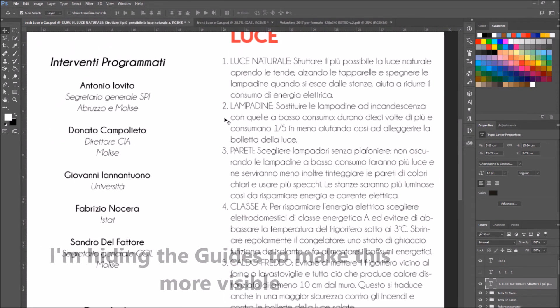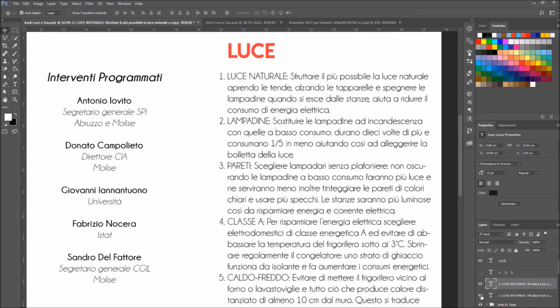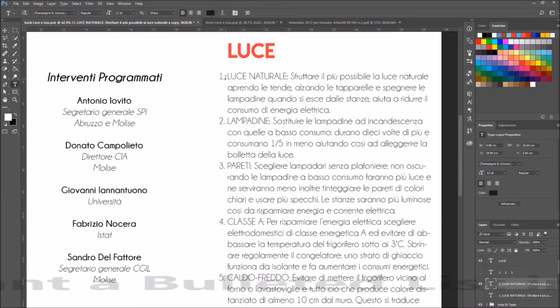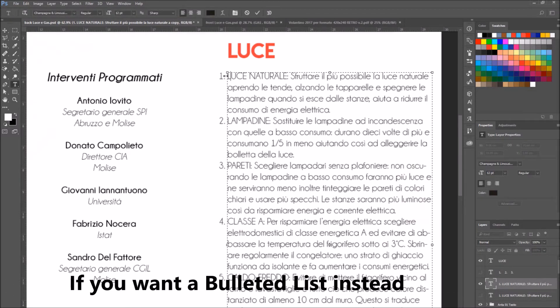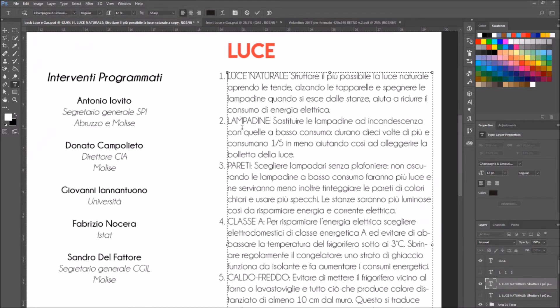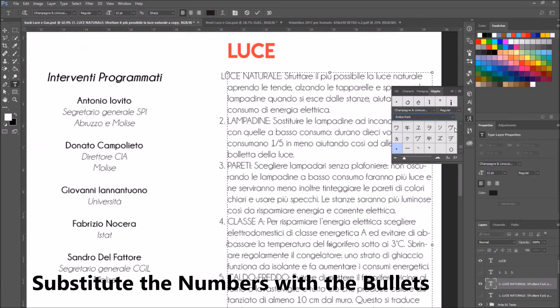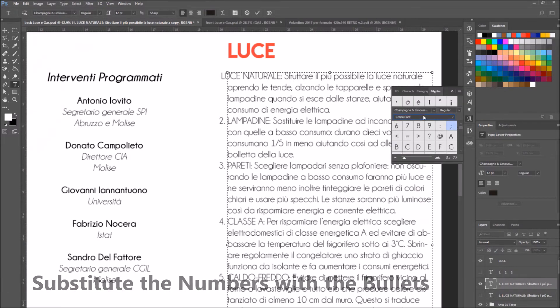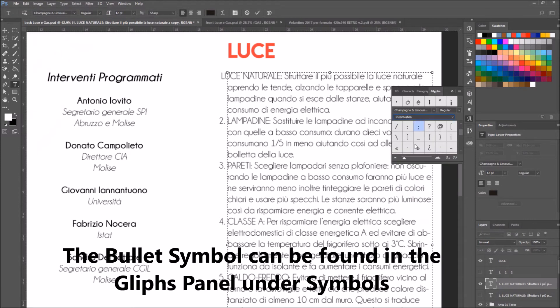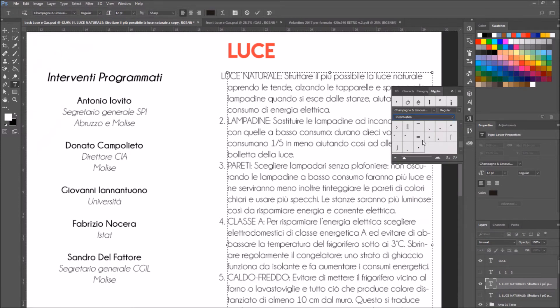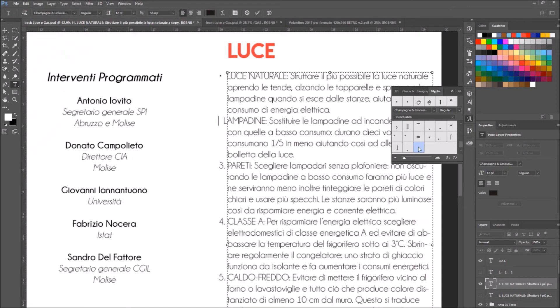Okay, now suppose you want a bulleted list instead of a numbered list. All you have to do is substitute the numbers with the bullet symbol. To find the bullet symbol, go to the glyphs panel, select symbols, and find the bullet symbol. Then select it and substitute it for the numbers.